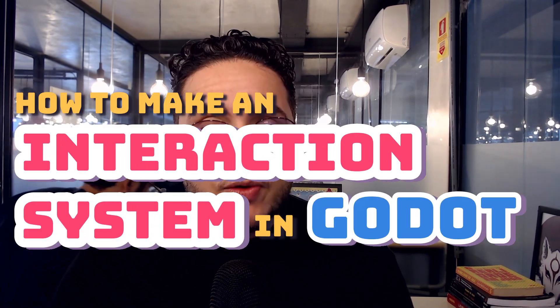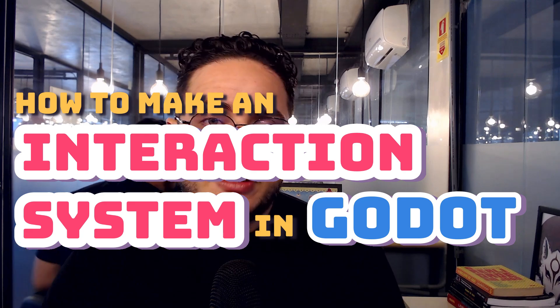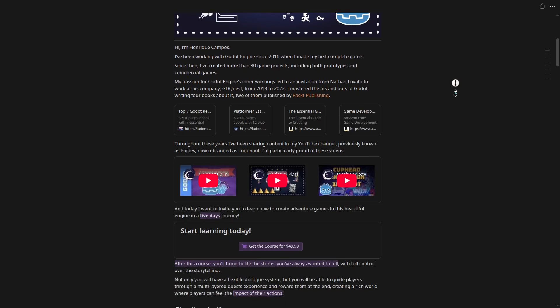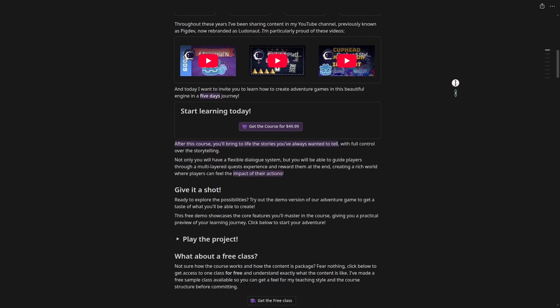In this video, we are going to talk about how we can implement the interaction system — the first system I introduced on the previous video. We are going to understand what an interaction system is, why it is important to have in your RPG, and how we can implement it in Godot Engine using the project from my course. If you want to enroll for the course, the link will be in the description.